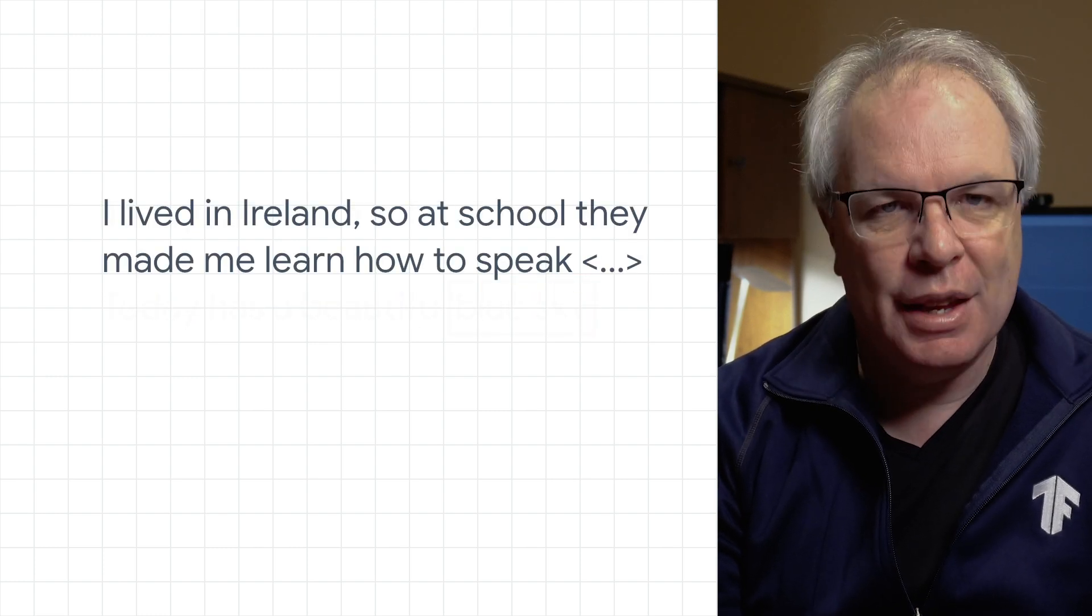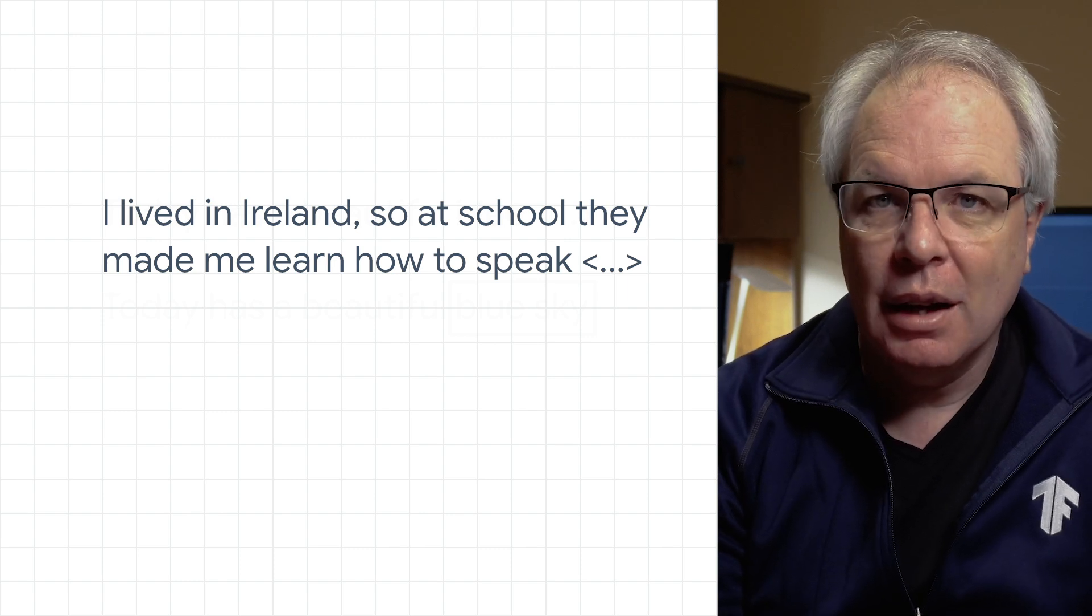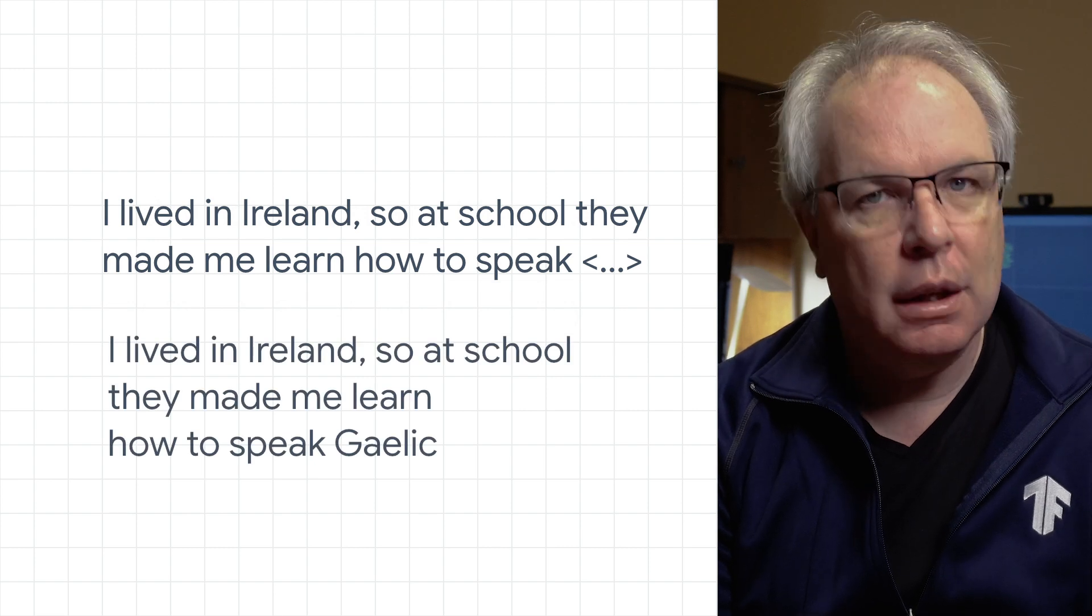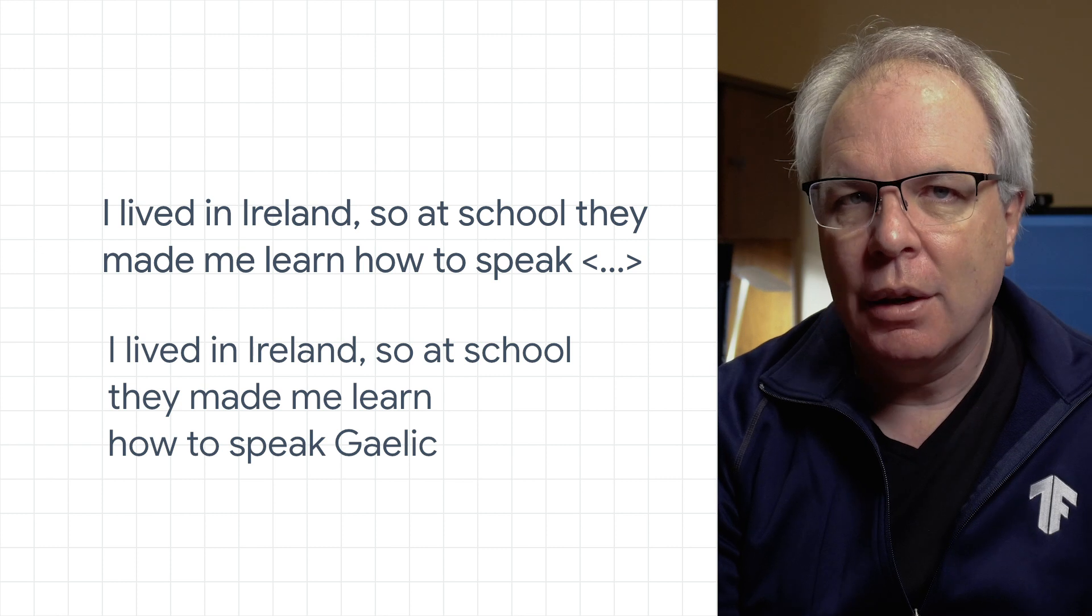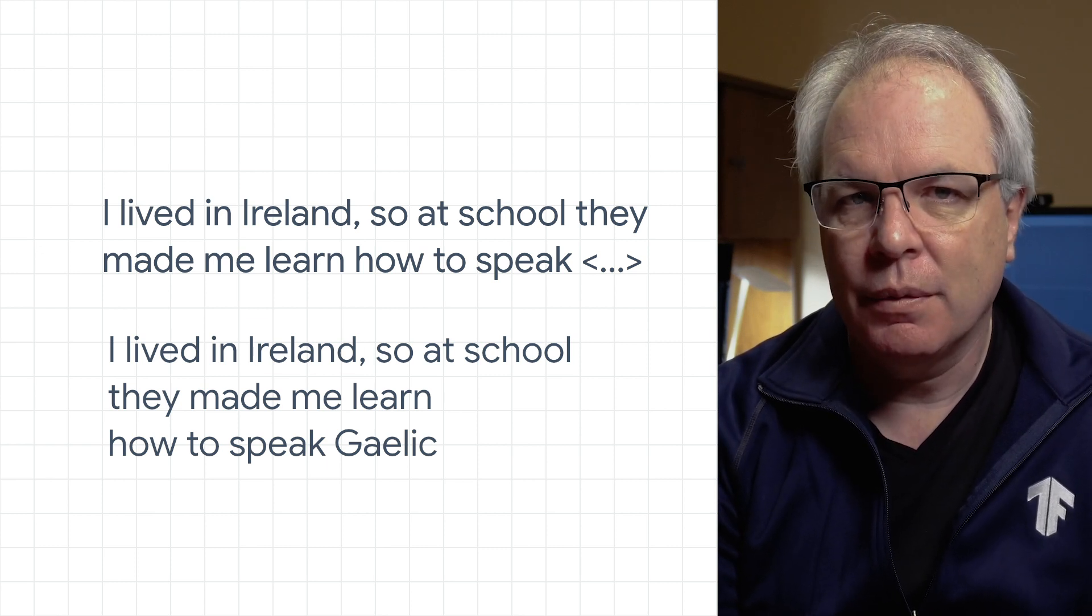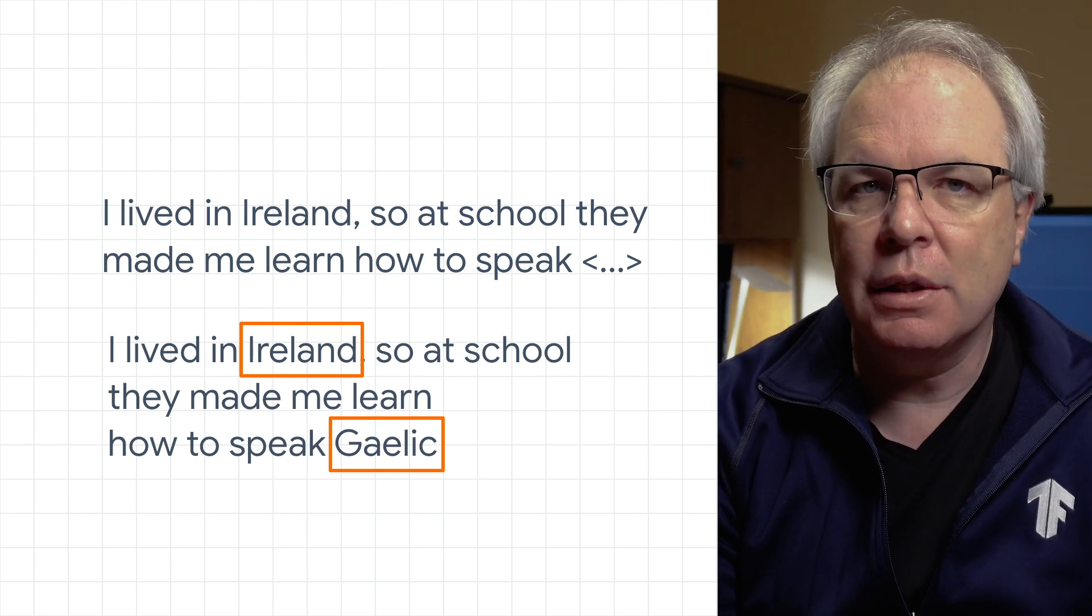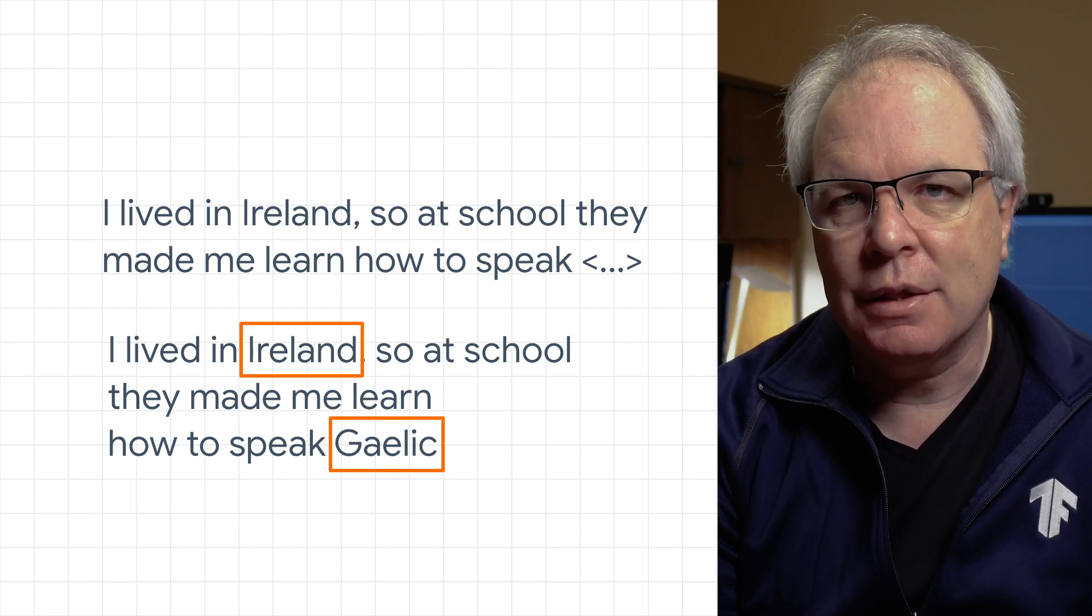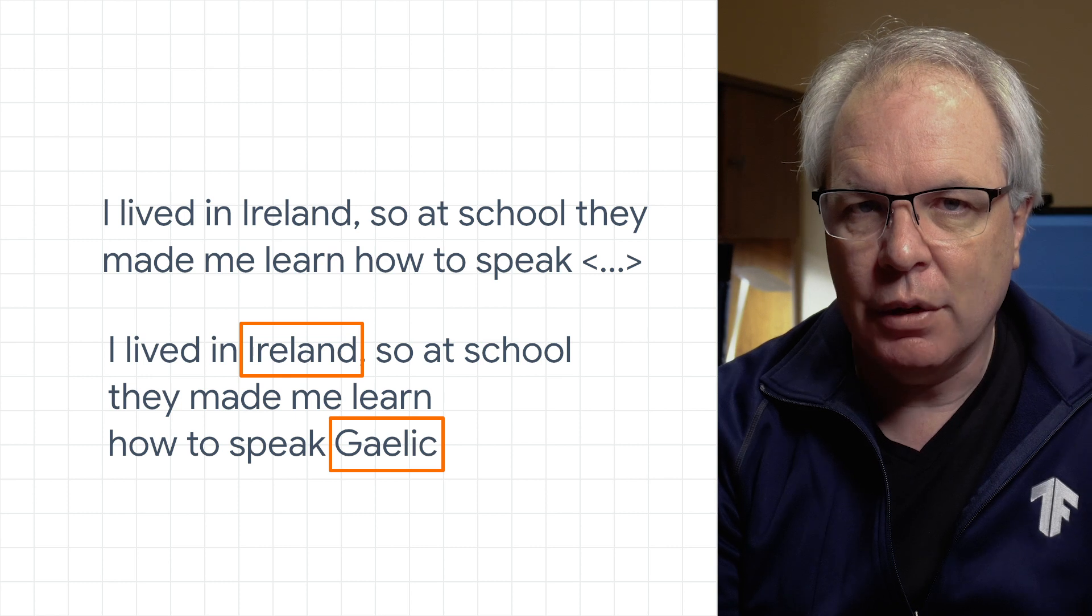But what about a sentence like this one? I lived in Ireland, so I learned how to speak something. How do we predict the something? The correct answer, of course, is Gaelic, not Irish, but that's close enough. And you and I could interpret that, but how do we do that? What's the key word that determines this answer? Of course, it's the word Ireland, because in this case, the country determines the language. But the word is very far back in the sentence, so when using a recurrent neural network, this might be hard to achieve.